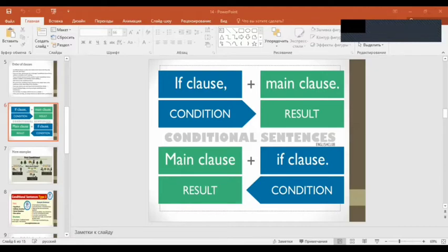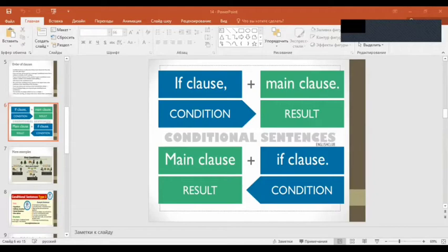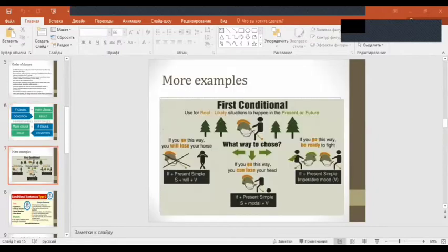If clause plus main clause equals condition plus result. Main clause plus if clause equals result plus condition.